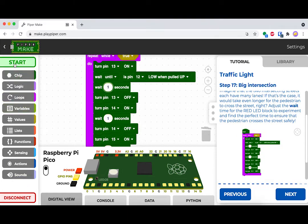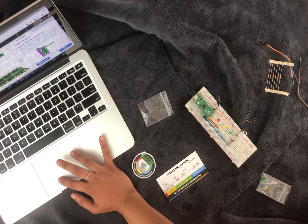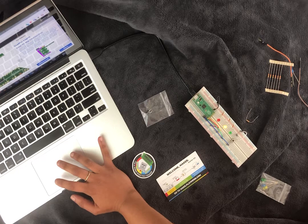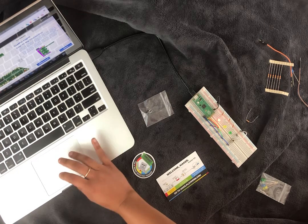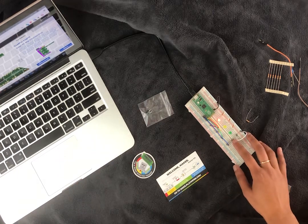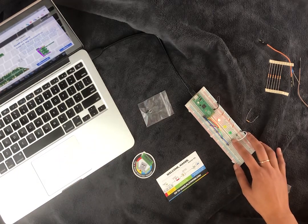Now, if you hit start, you'll see that whenever you hit the button, the light will stay on red for an extended period of time, allowing our pedestrians to safely make their way across.